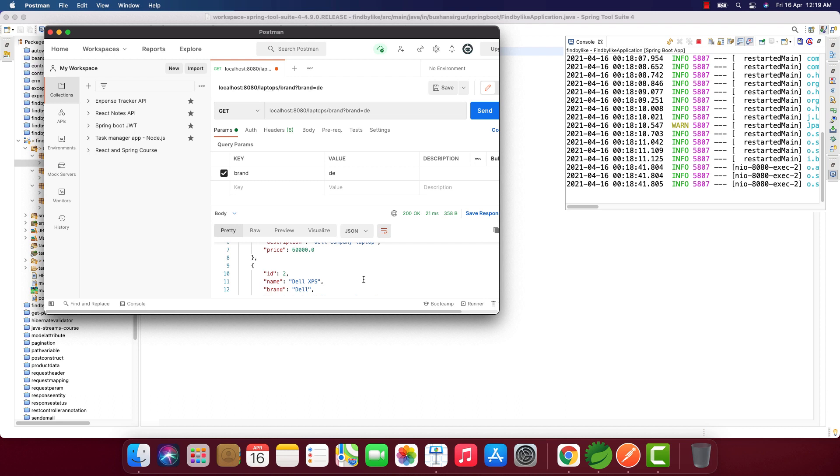This is all about the Like operator in query methods. In the next video, we're going to discuss the Between and In keywords. That's coming up in the next video. We'll see you in the next video.